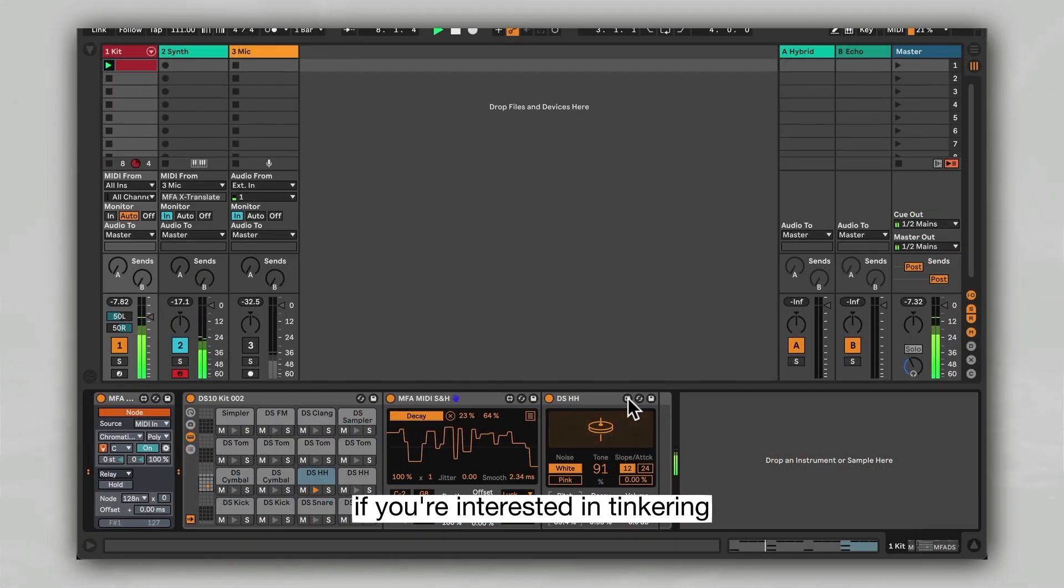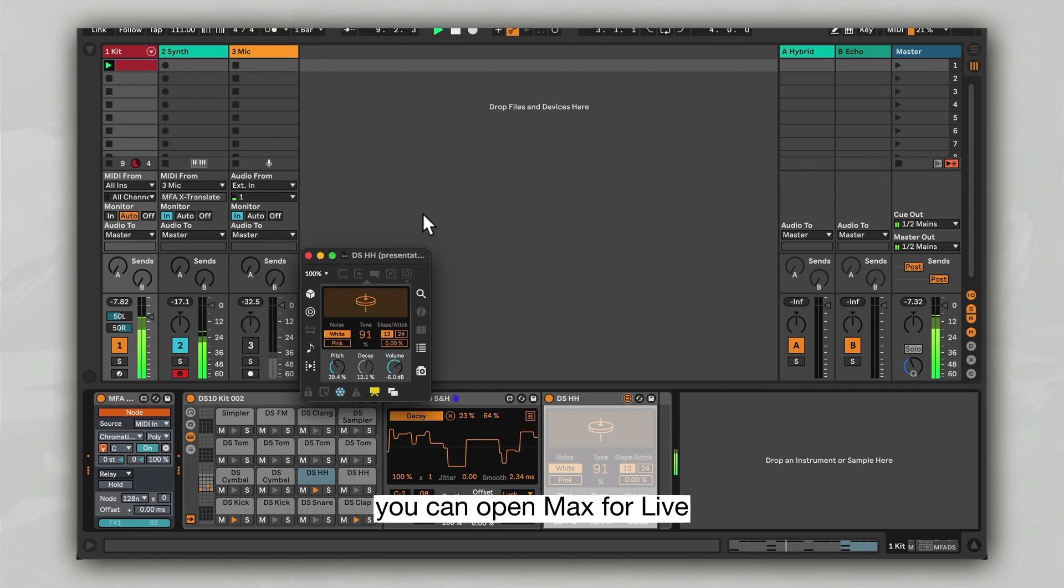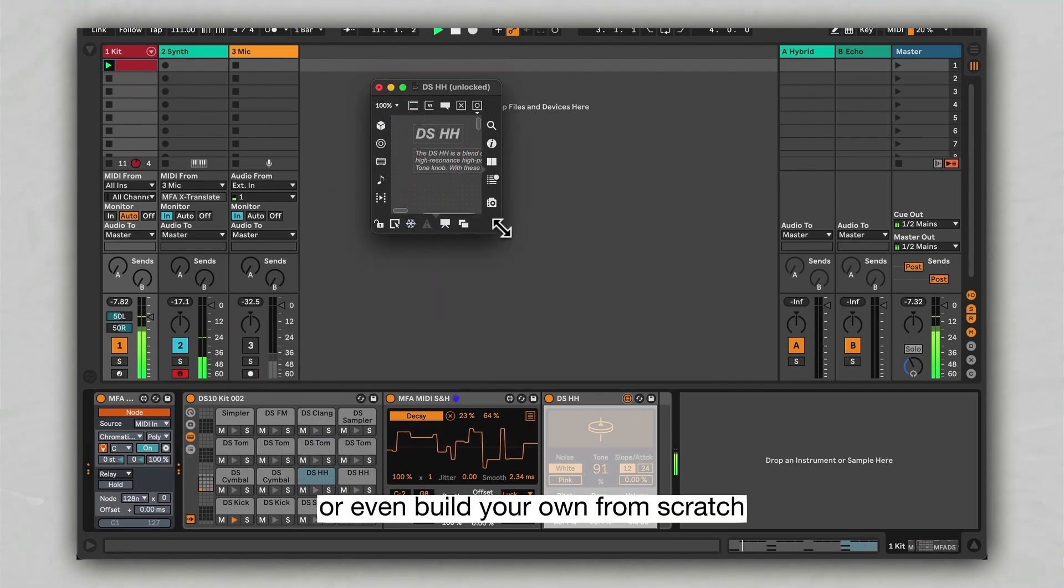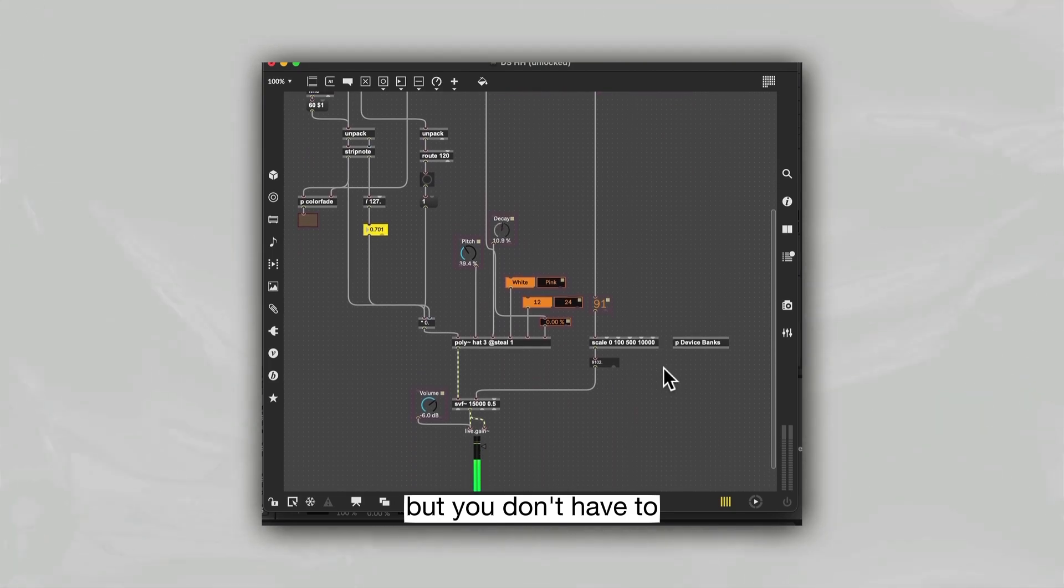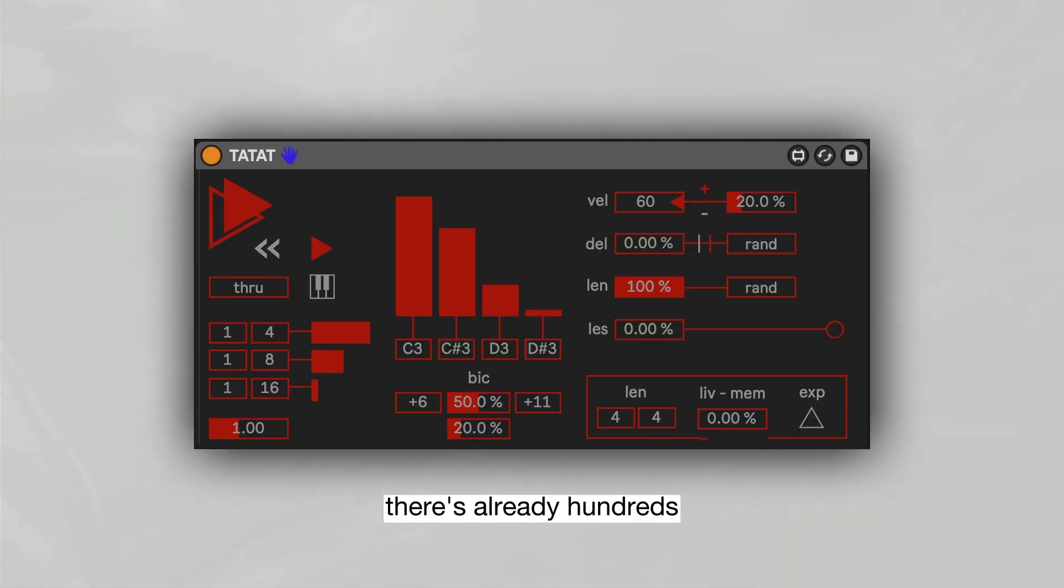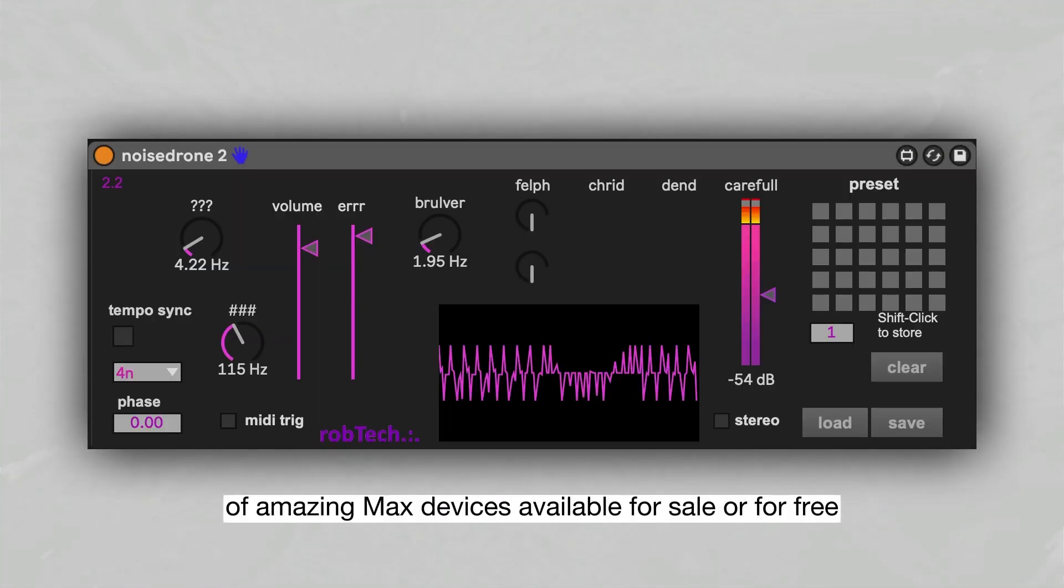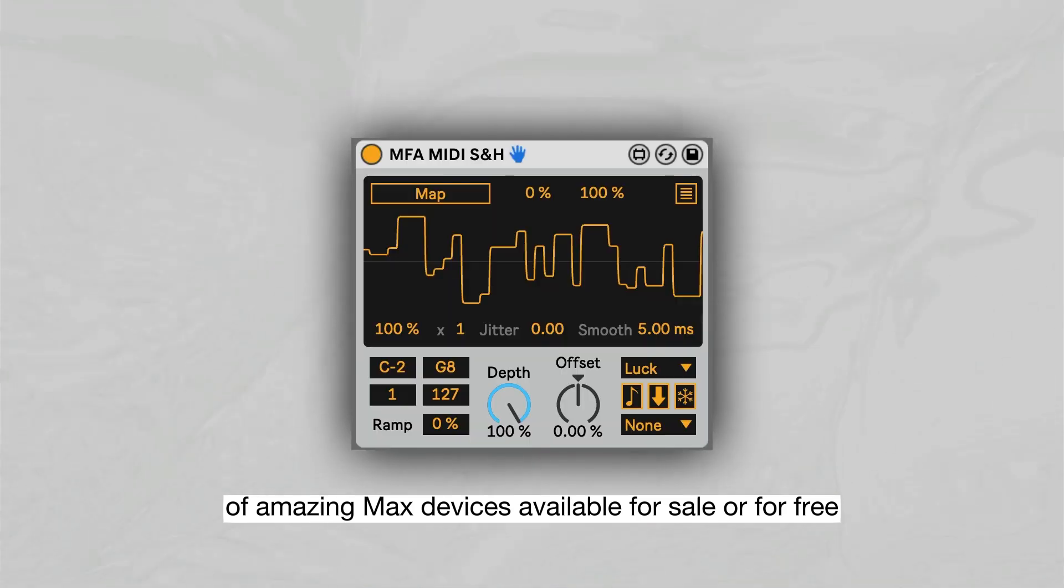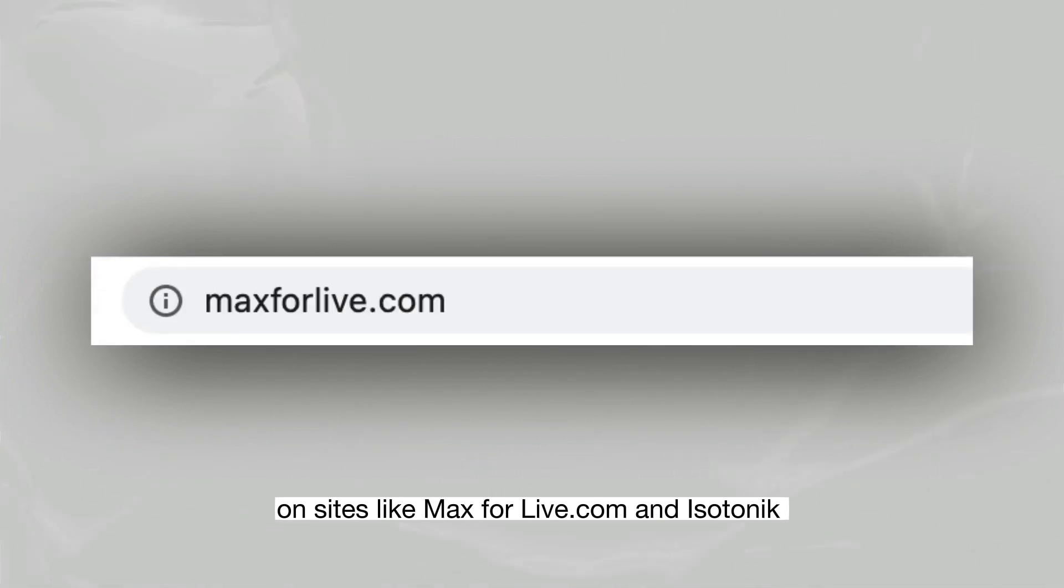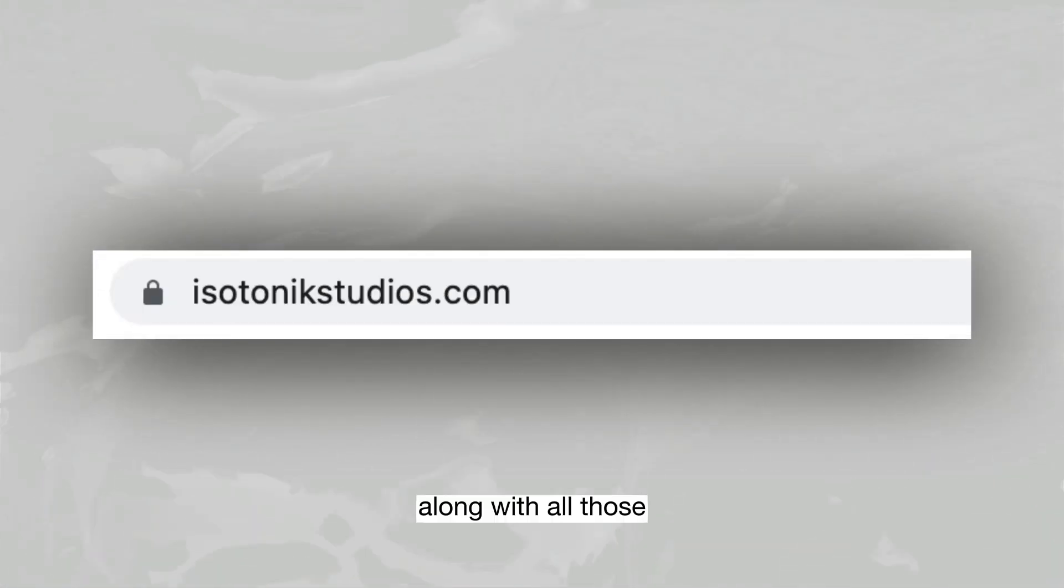If you're interested in tinkering, you can open Max4Live and edit your favorite devices or even build your own from scratch. But you don't have to. There's already hundreds, if not thousands, of amazing Max devices available for sale or for free on sites like Max4Live.com and Isotonic.